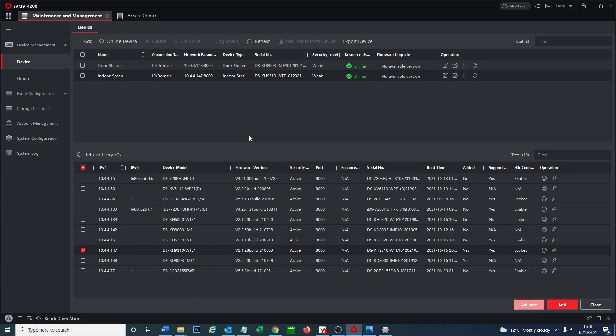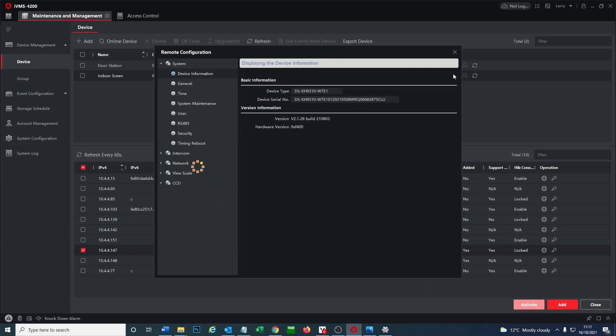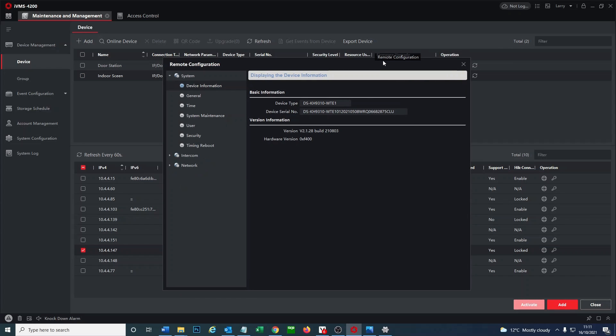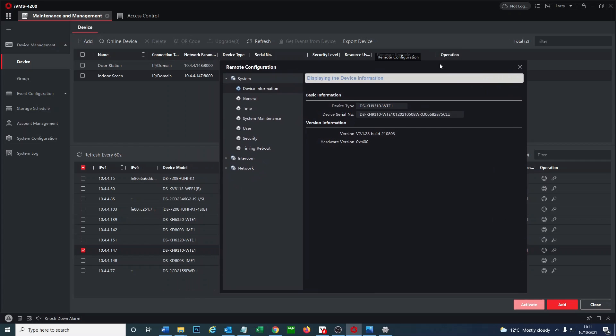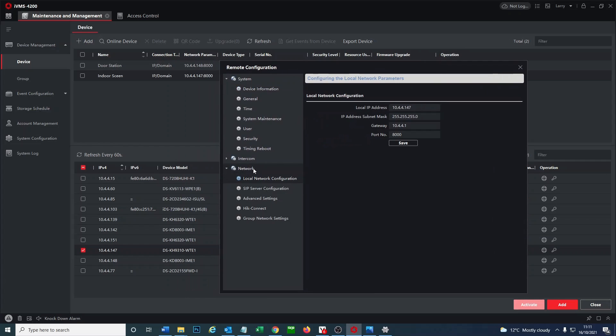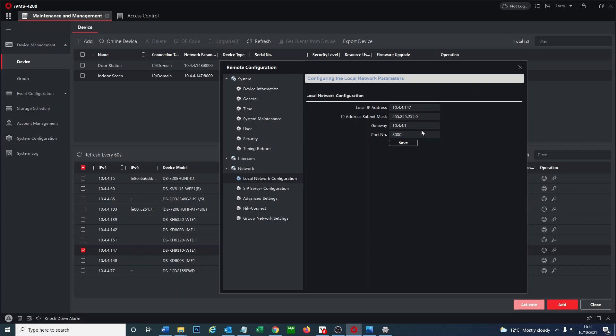So we're going to go ahead and set up the door station first of all, but I'm going to quickly log on to the screen and show you some parameters that we're going to need. So to add the screen to the door station you're going to need this bit of information here. Take a note of the local IP address, subnet mask, gateway, and port number. You're also going to need your serial number for your panel. So we need to enter all these details.